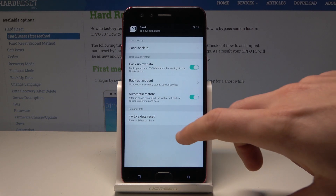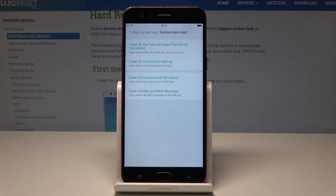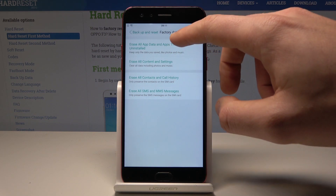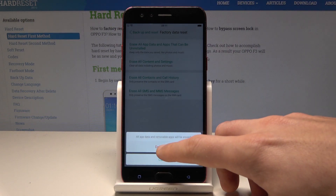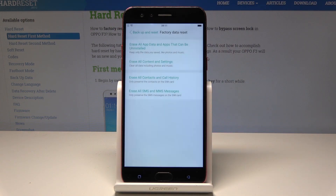Select Factory Data Reset and choose erase all apps and apps that can be uninstalled. So let's use the first option right here, tap Delete Data and tap Delete Data one more time.